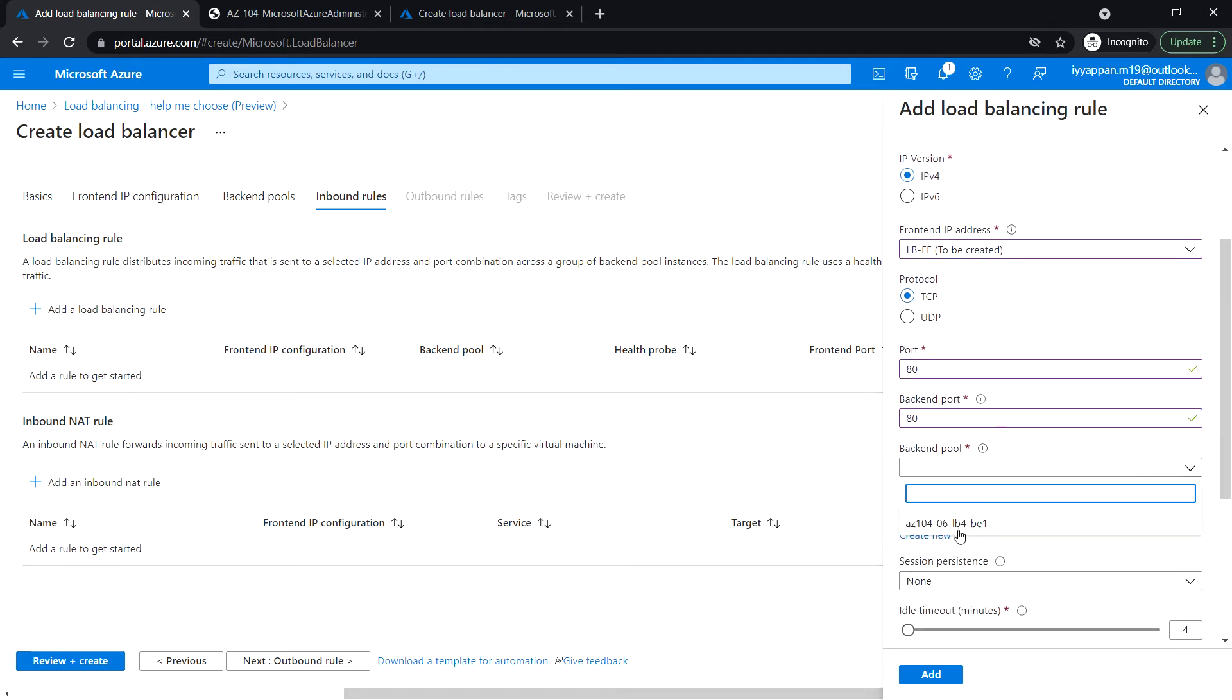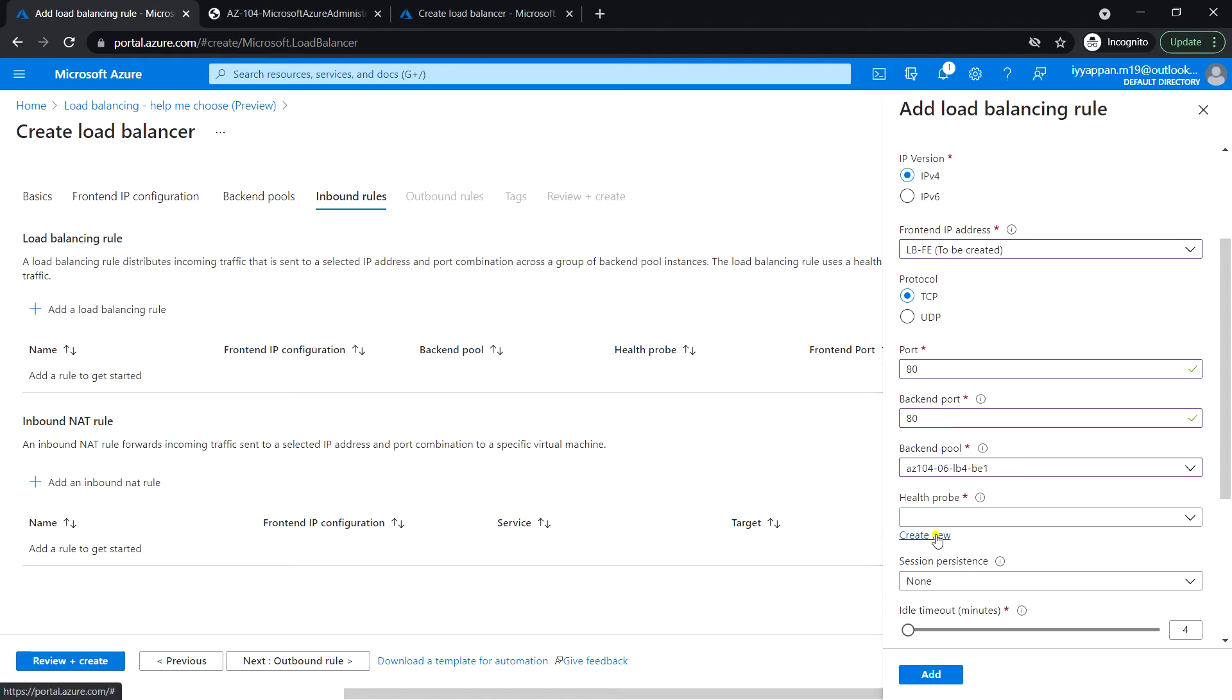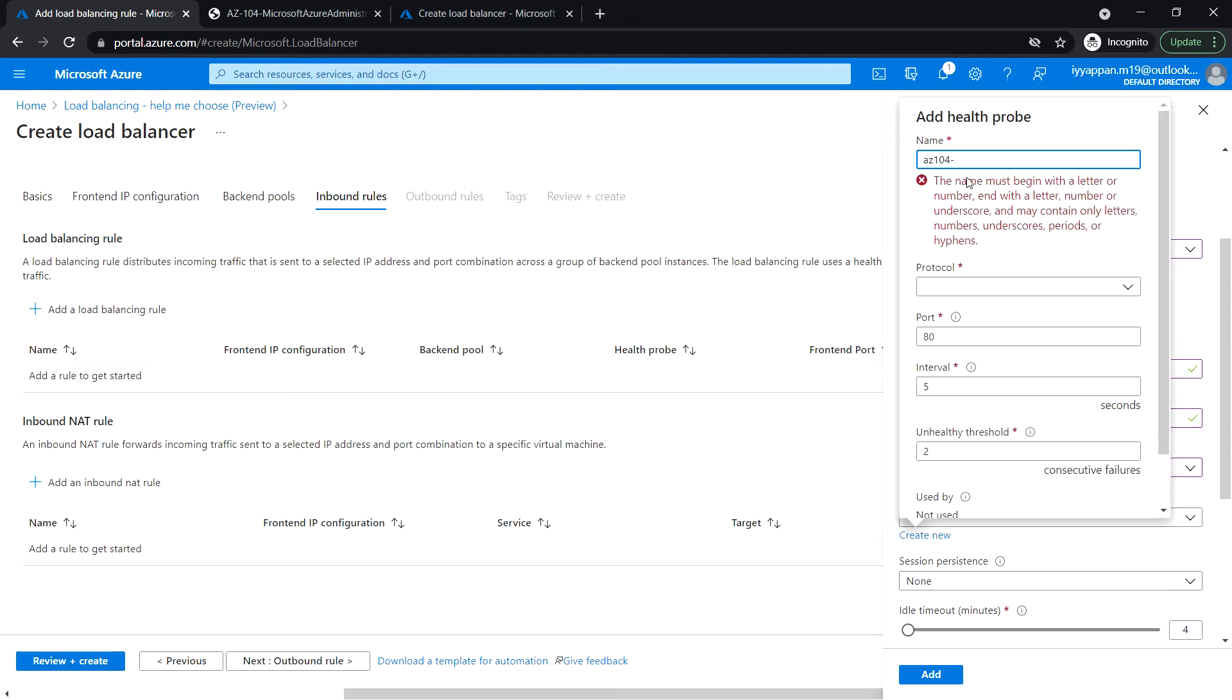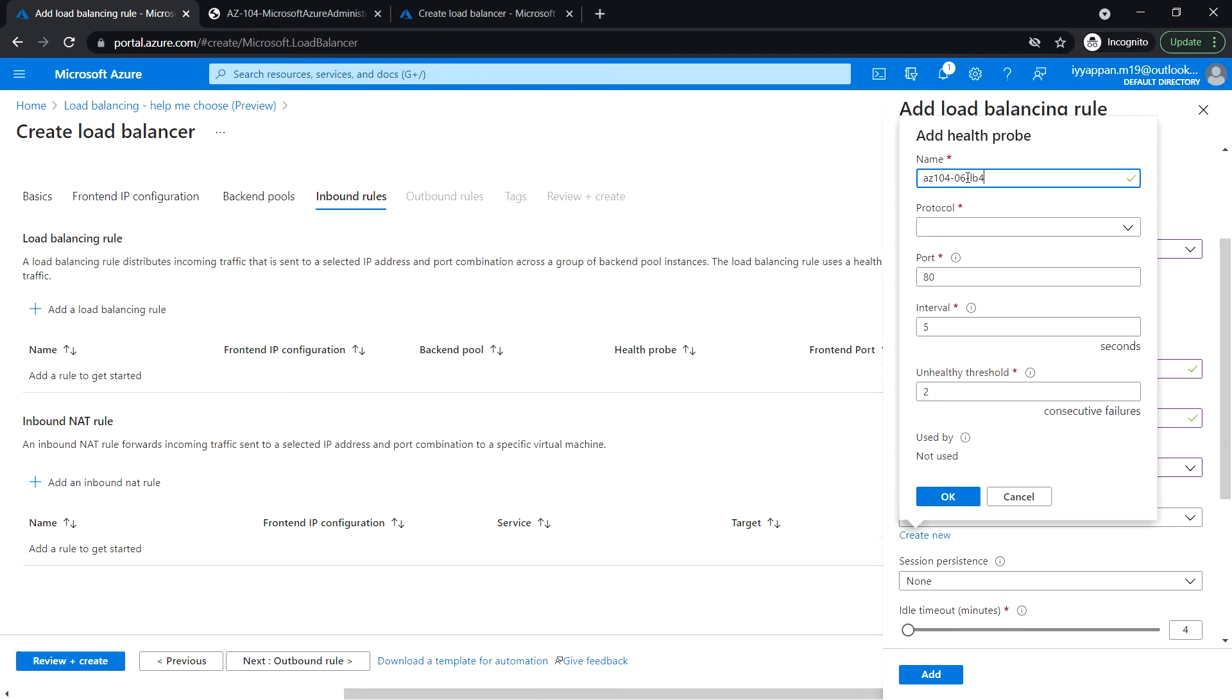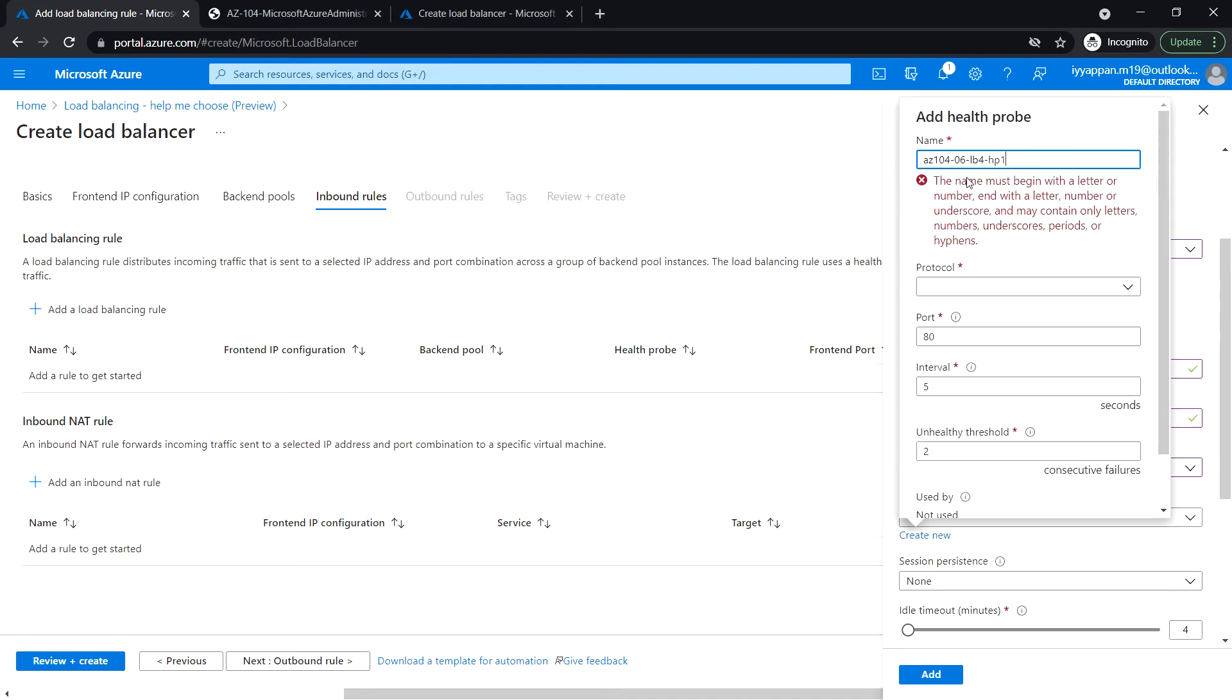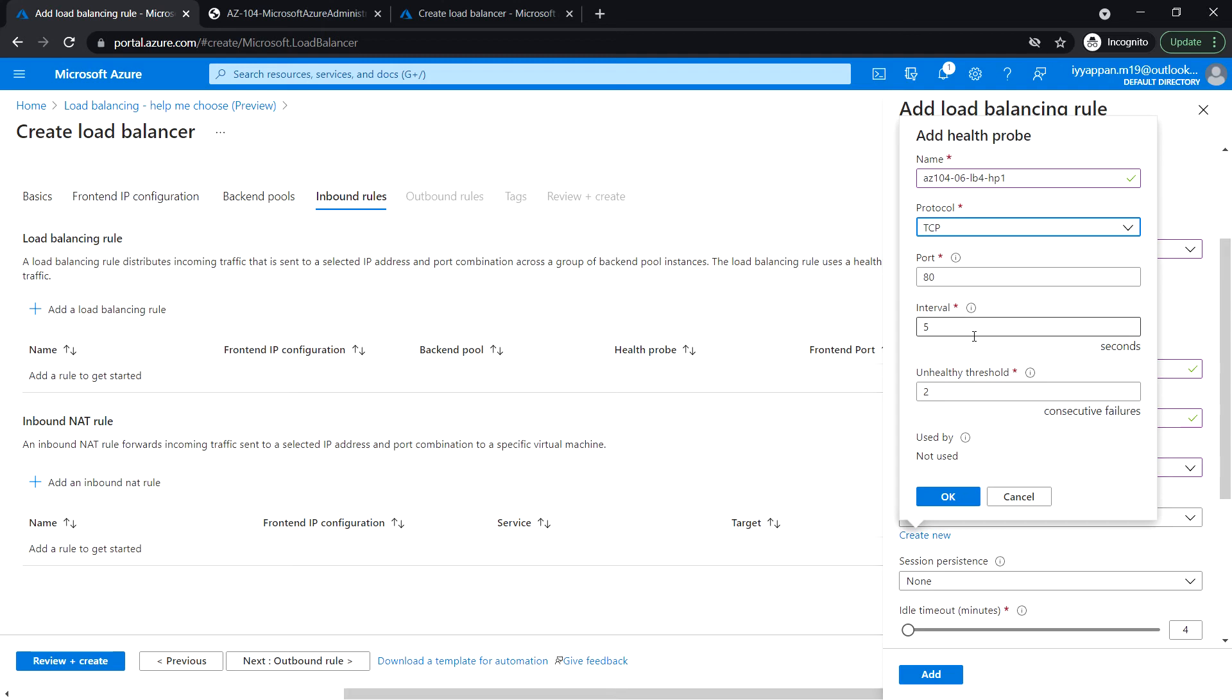Protocol TCP, port 80, backend port 80. No health probe available, let's create the health probe. Enter the name for the health probe. Protocol TCP, port 80. Leave the default interval and unhealthy threshold. Click OK. We have created the health probe.